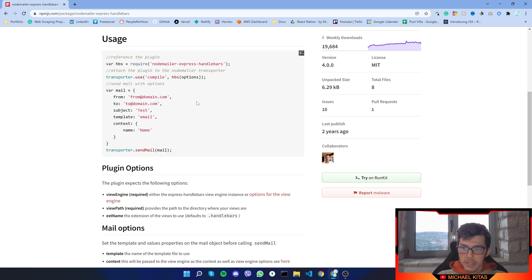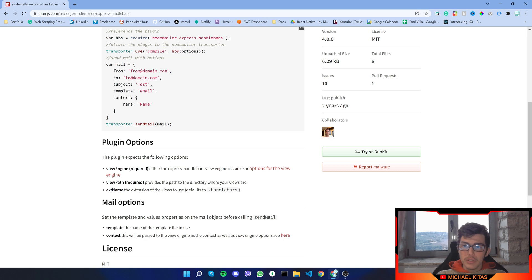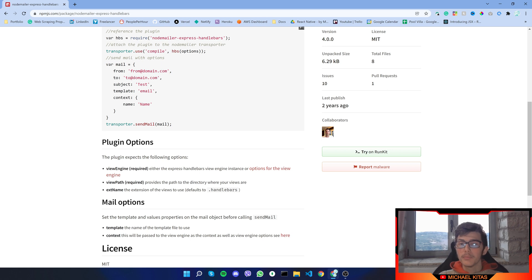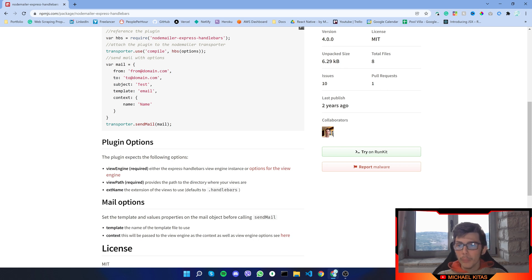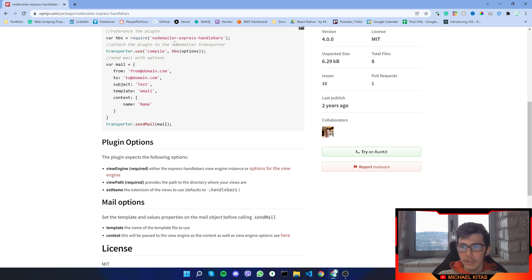Let's see an example. We require Nodemailer Express Handlebars, and then using the transporter from Nodemailer, we can tell the transporter to use compile and to compile with this module right here.